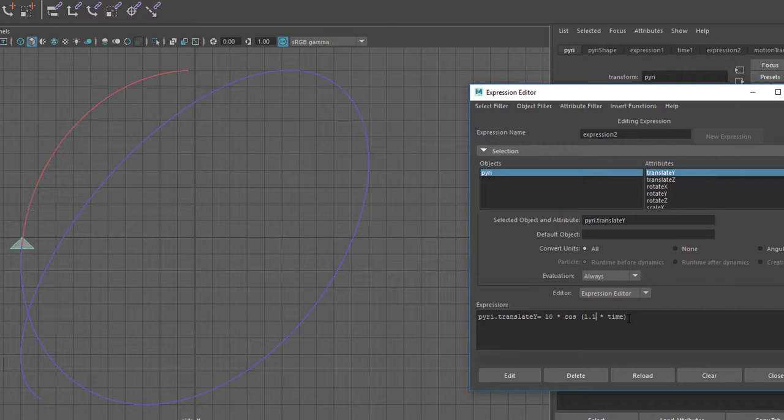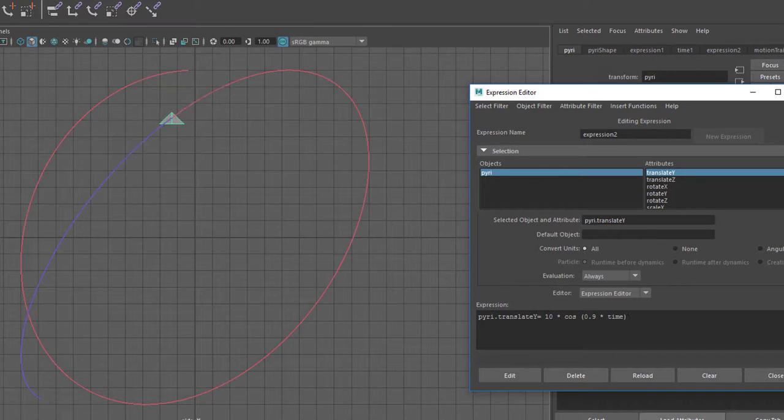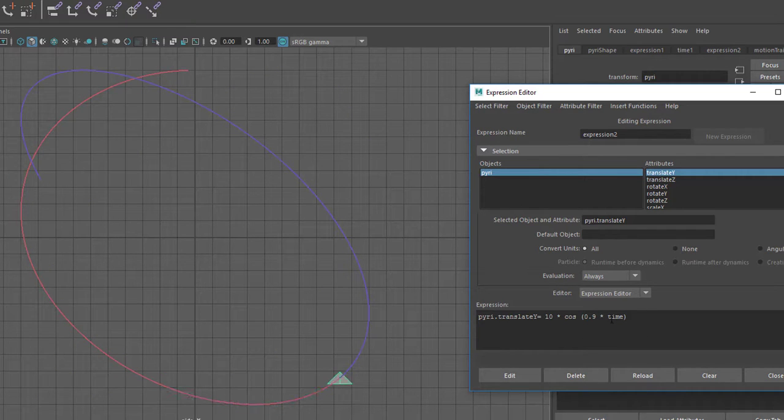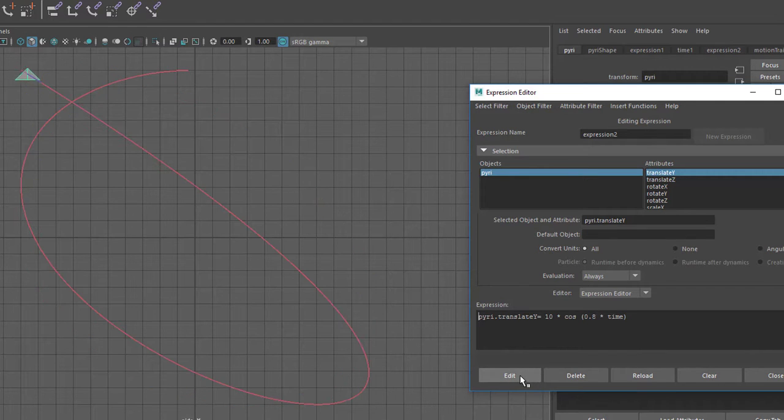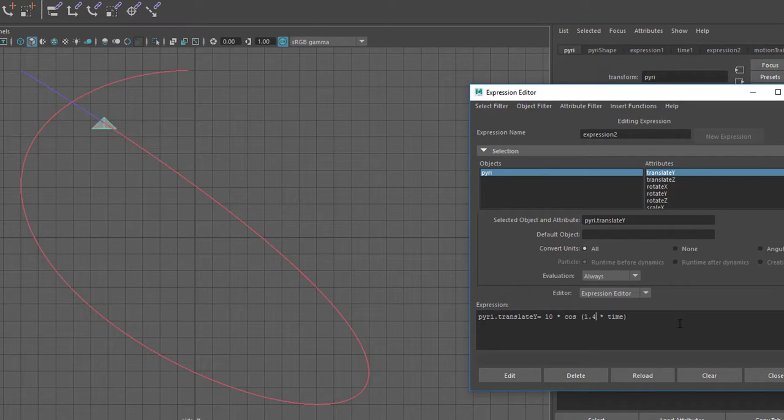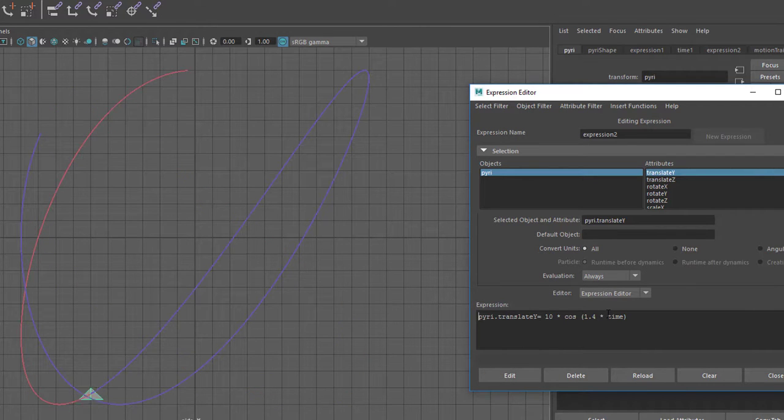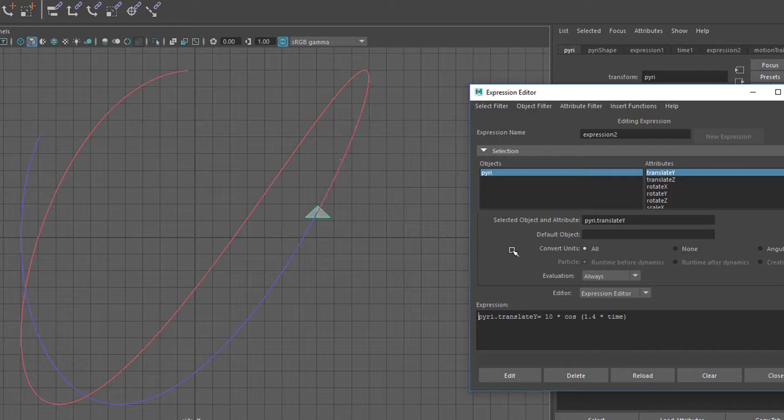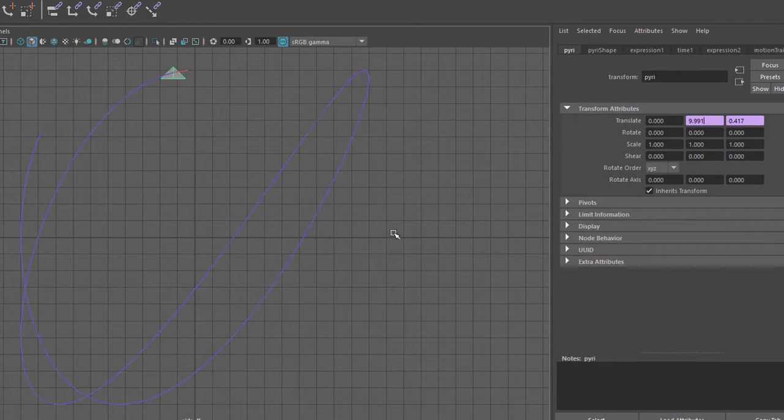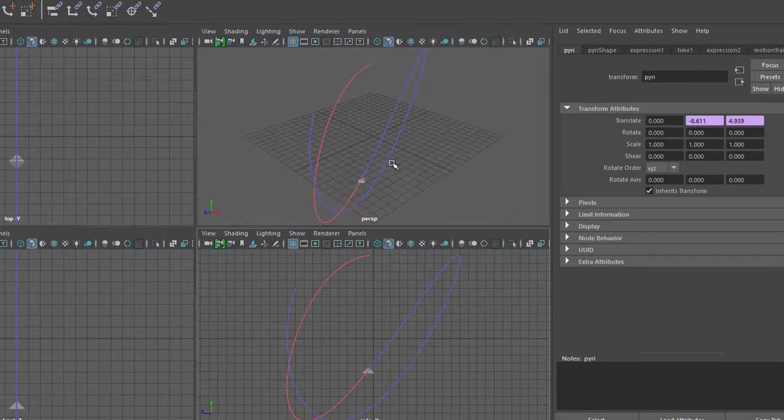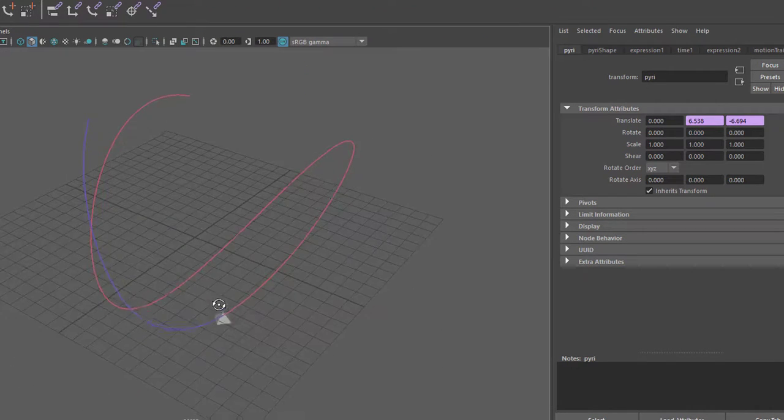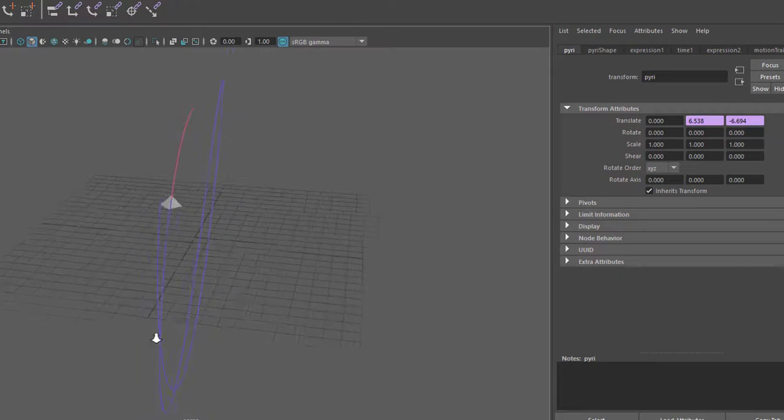In Maya you always write commas as points like in American English. That's 0.9. Now I'll go to 0.8, and now to 1.4. These are fantasy numbers. I get this figure. And of course you can also look at them in the 3D world.